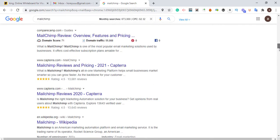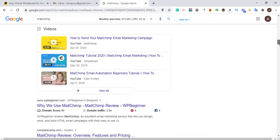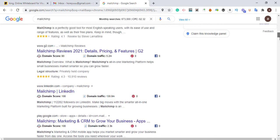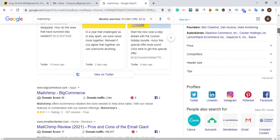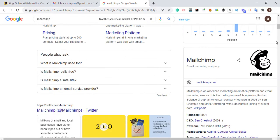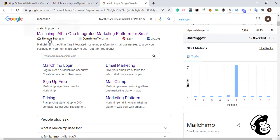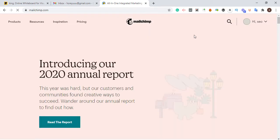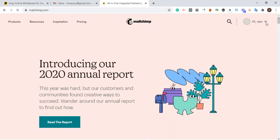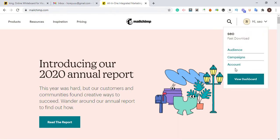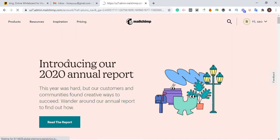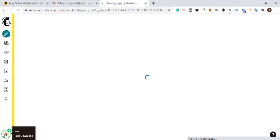What you need to do is just type 'Mailchimp' online and search for it on Google. Once you search for Mailchimp, just click it from the results. I think I have an existing account, so I'm going to log out and create a new account.